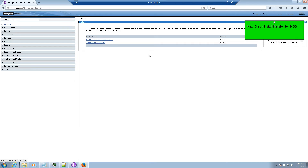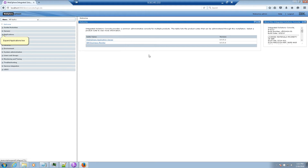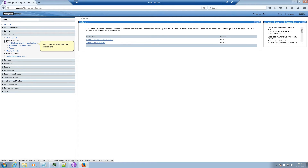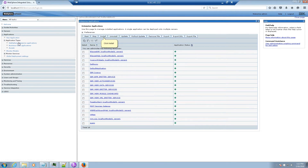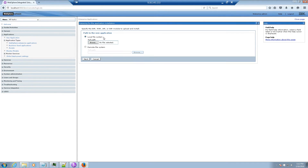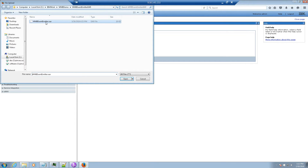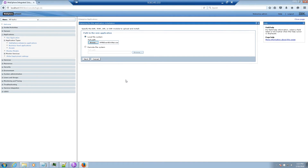Next step: install the Monitor MDB. Expand the Applications Tree, then expand the Application Types Tree. Select WebSphere Enterprise Applications and click Install. Click Browse, then browse to the MDB EAR file we saved earlier from the IIB machine and select it. Click Open, then click Next.